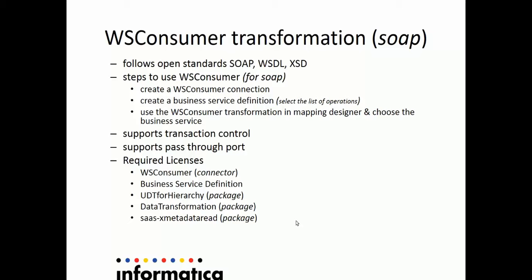In Informatica Cloud Designer, you need to use three steps to use this transformation. You need to create a WS Consumer Connection, then create a business service definition using the consumer connection, and then drag and drop WS Consumer Transformation in Mapping Designer and choose the business service which has been configured.